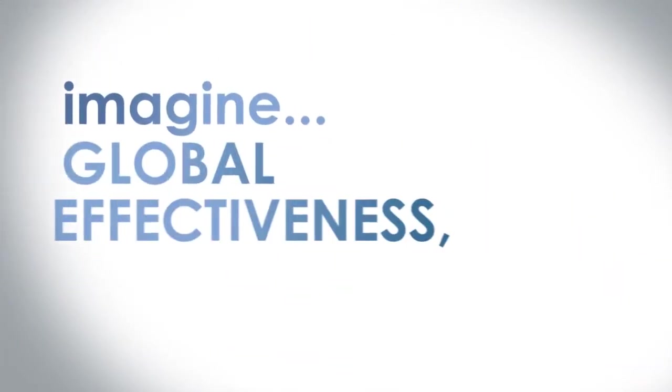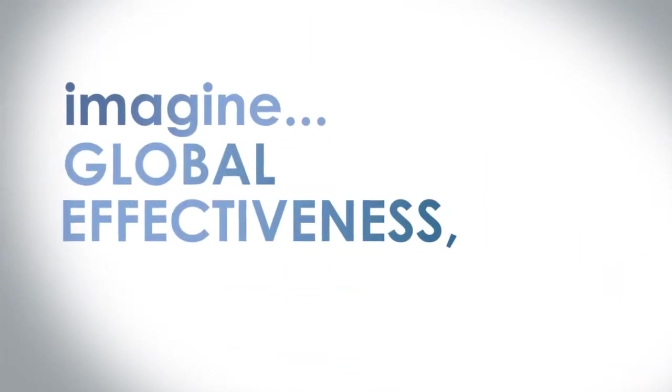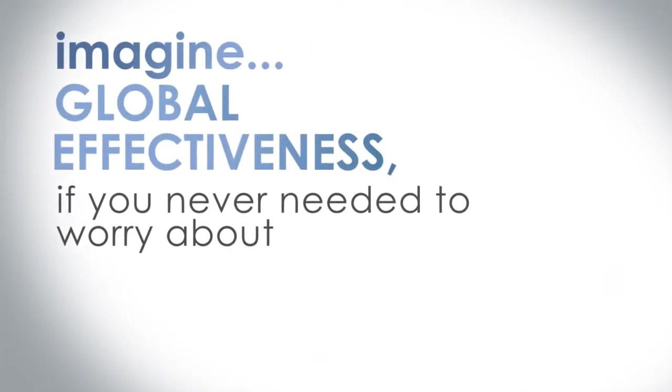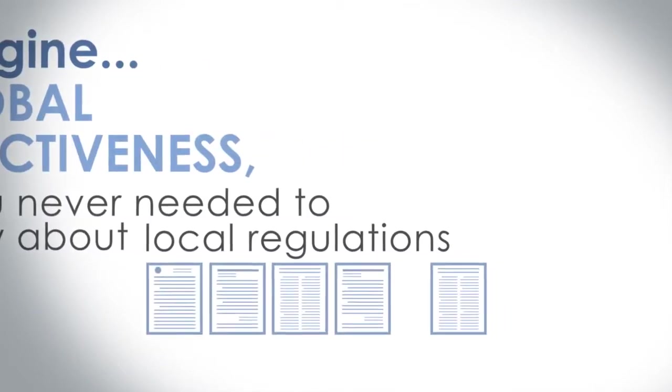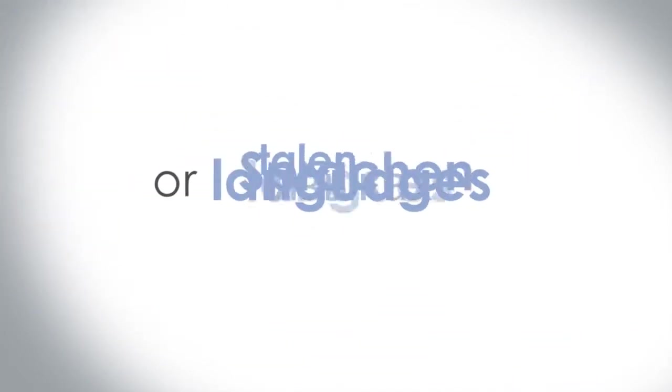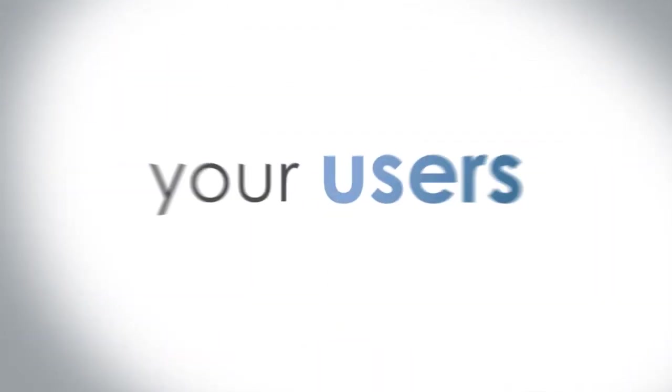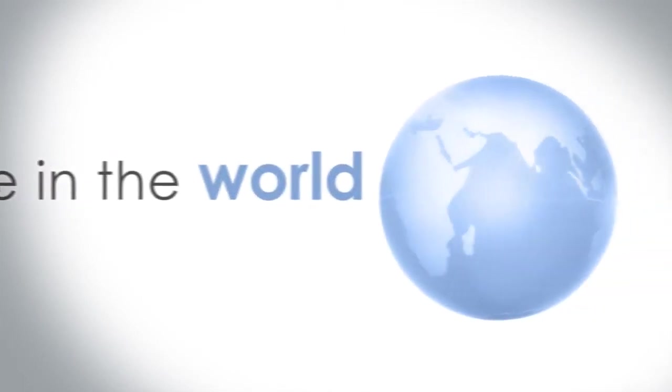Imagine global effectiveness, if you never needed to worry about local regulations or languages and could simply connect your users to your systems anywhere in the world.